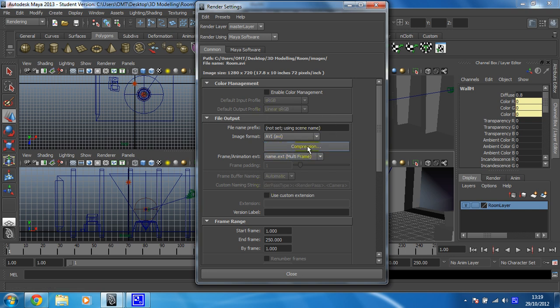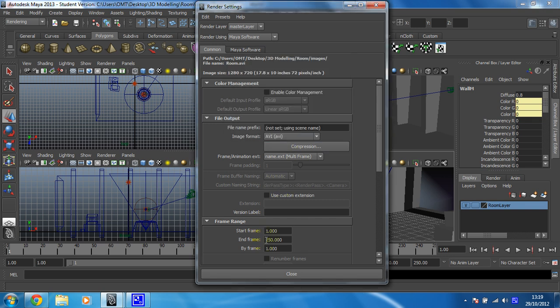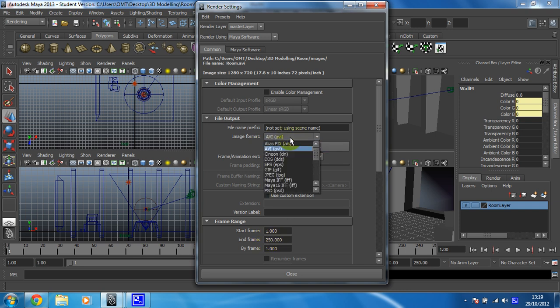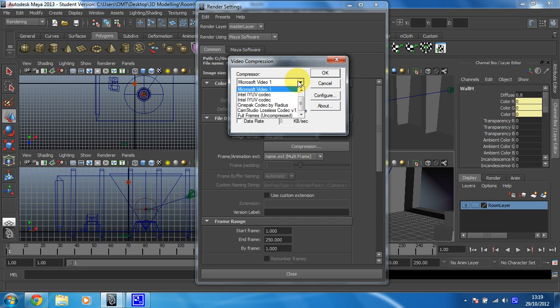And then the important bit is choosing your compression. Now again, to do this, it's better that you just preview a few frames, so you might do the first 10 or 20 frames first time around to make sure you're happy with it, because some of the compression for AVI is good, some of it's really not so good. Make sure you've got your compression quality turned all the way up, we don't really want to drop any quality with these.